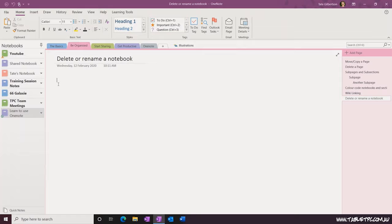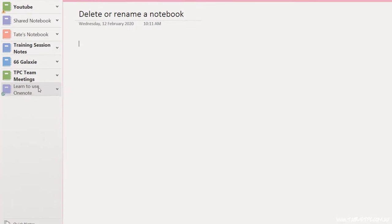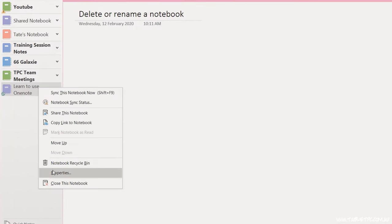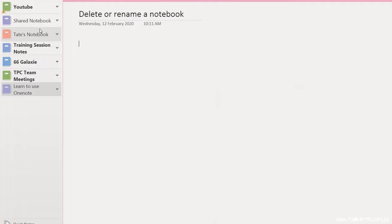To give your notebook a different nickname, right-click on the notebook and select Properties. In Properties, you'll see Display Name at the top — simply type something else here to give your notebook a different display name in your notebook list on the left-hand side. This won't change the name of the notebook or how it appears to anybody else, but it will help you by renaming the notebook in your list of notebooks.